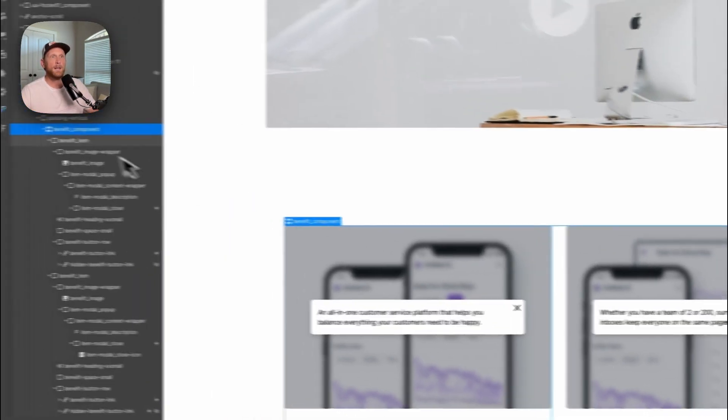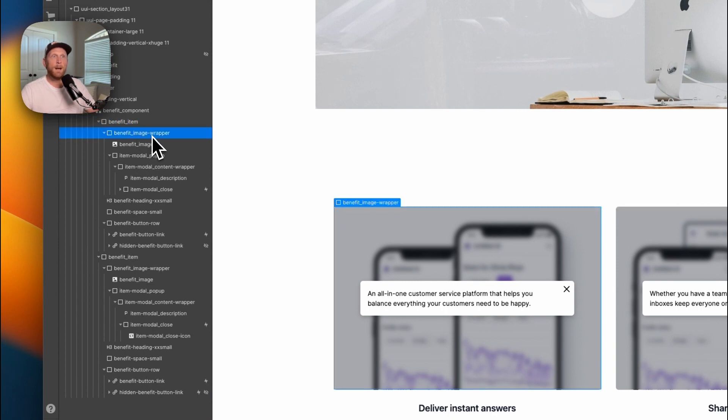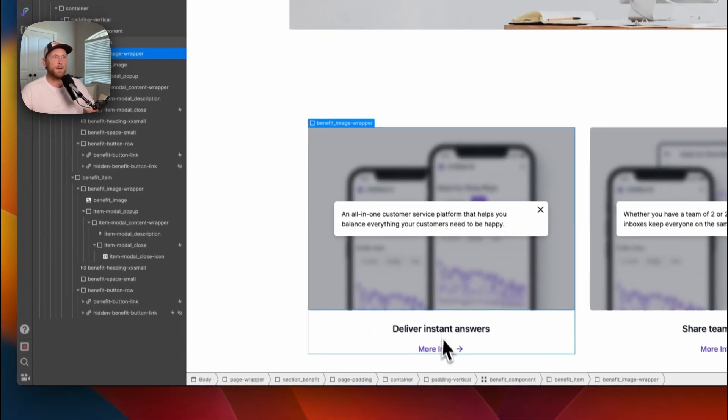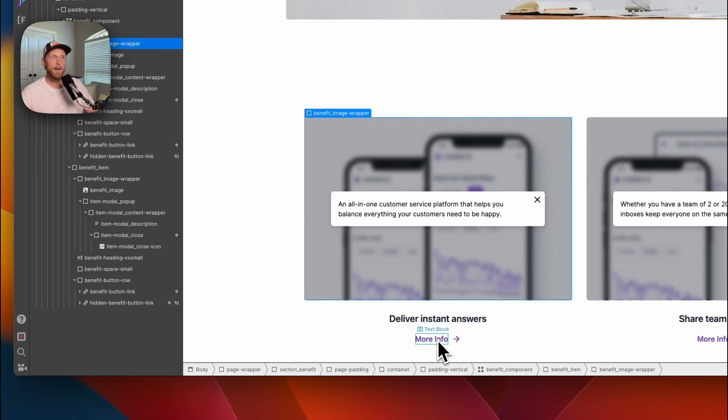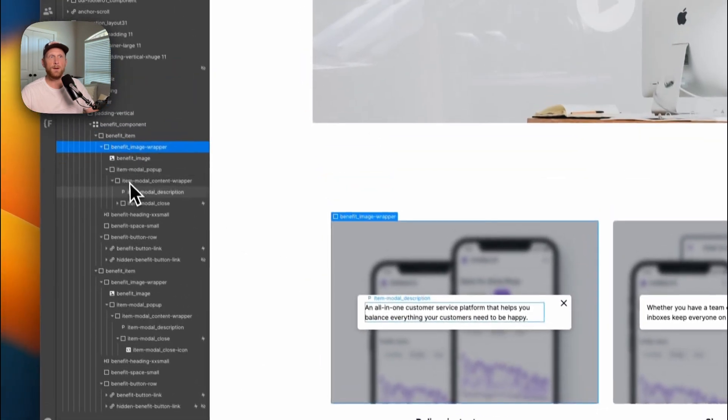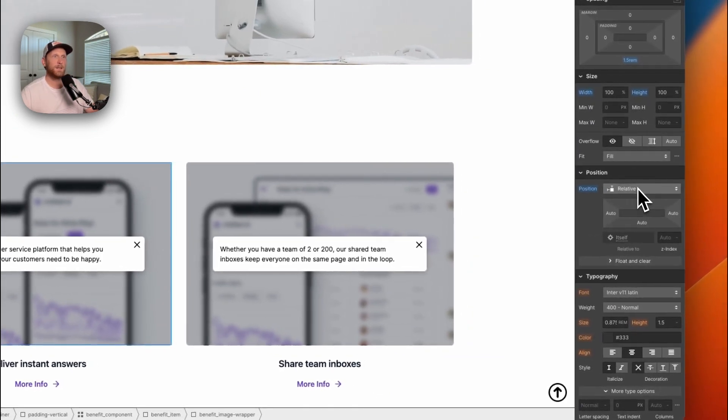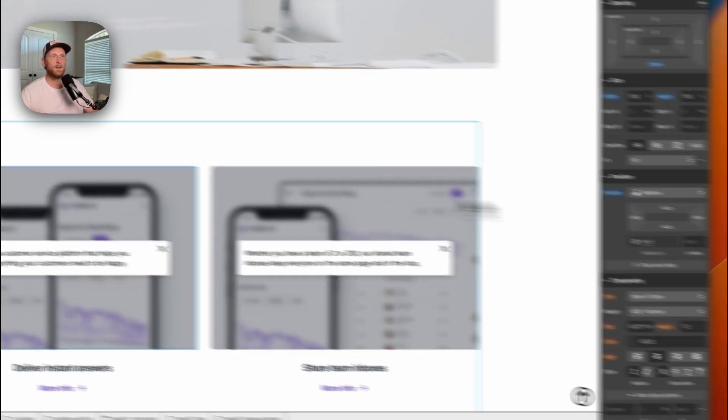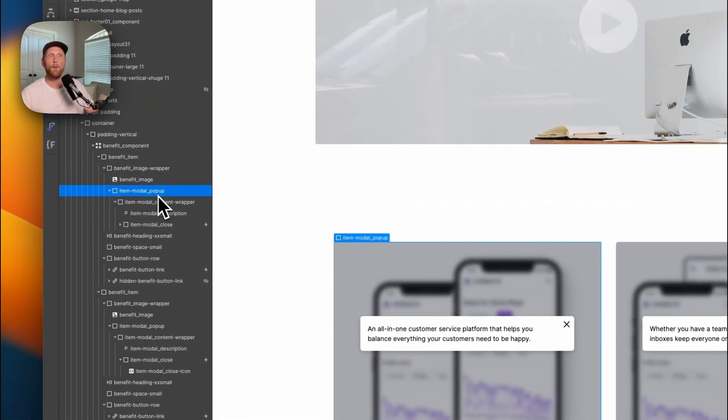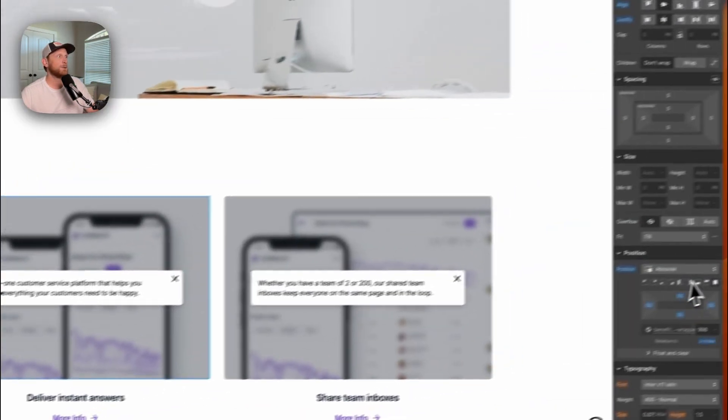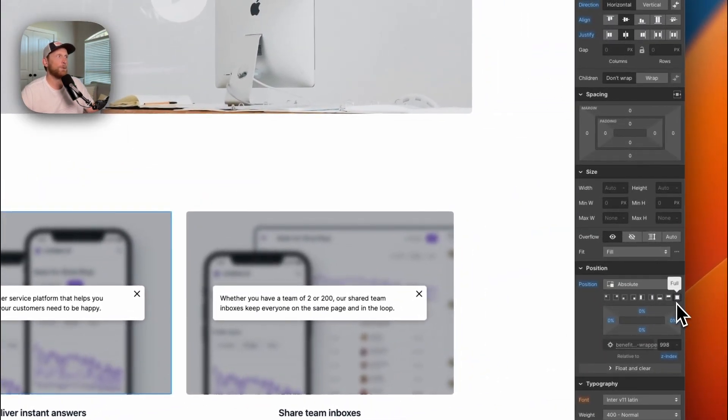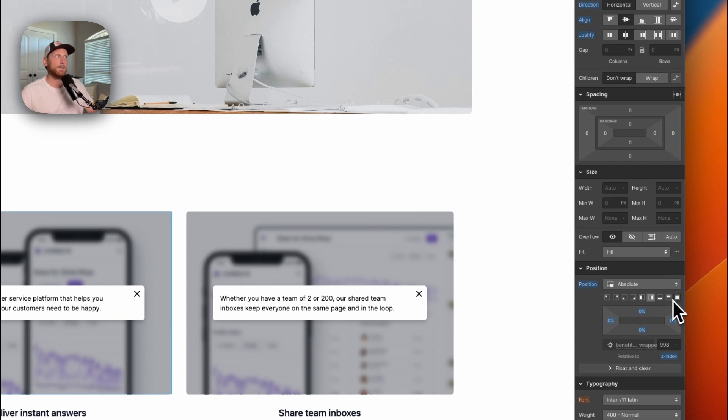We've got our benefit item, benefit image wrapper, and inside of that I have placed my modal. The reason I've done that is so that you can have access to this button down here whether the modal was open or closed. This benefit image wrapper is position relative so that you can set your modal pop-up to position absolute full.